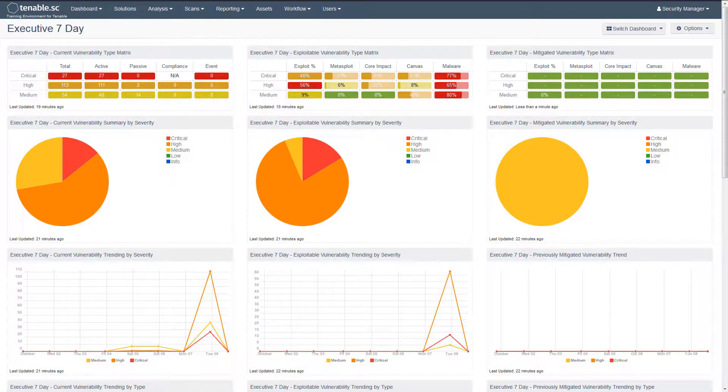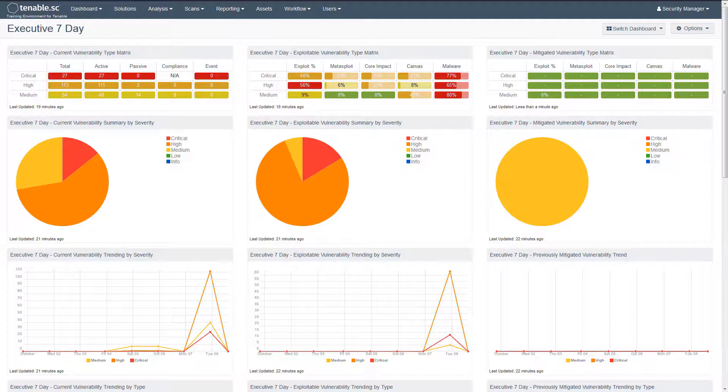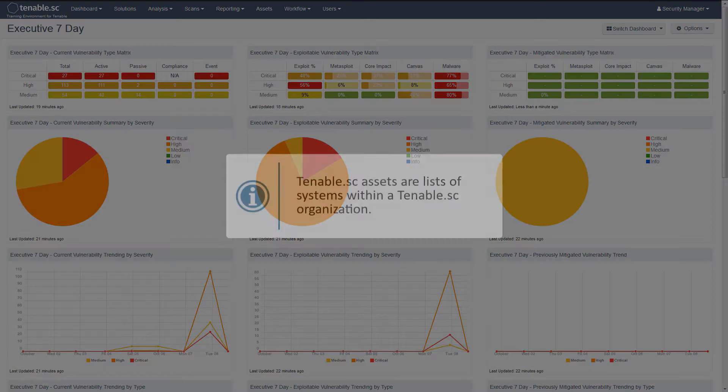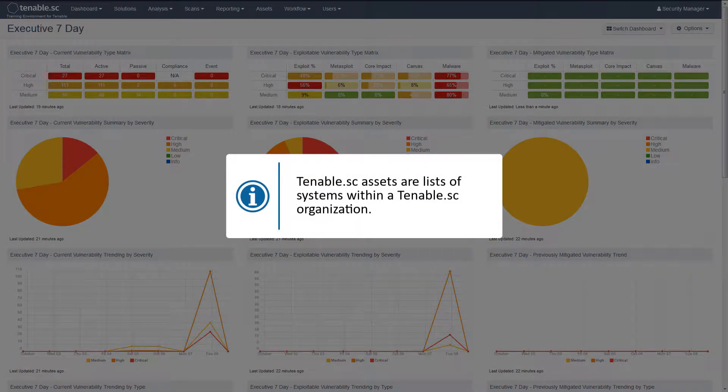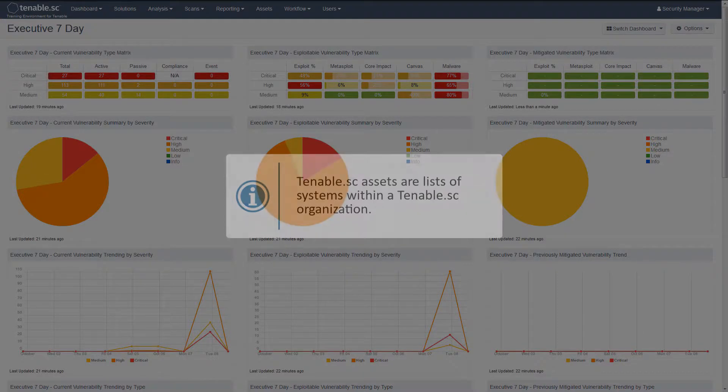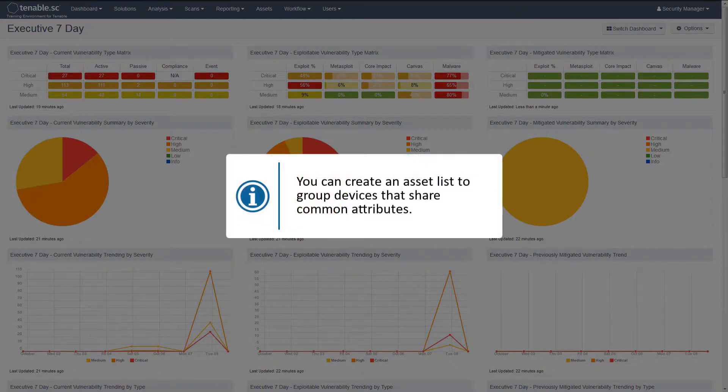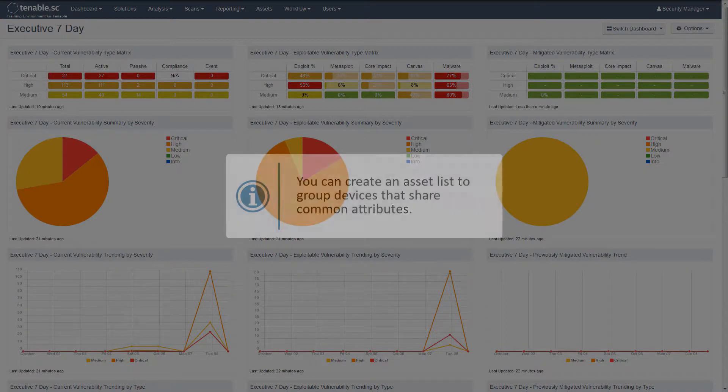This video will discuss classifying assets based on vulnerability data in Tenable SC. Tenable SC assets are lists of systems within a Tenable SC organization. You can create an asset list to group devices that share common attributes.